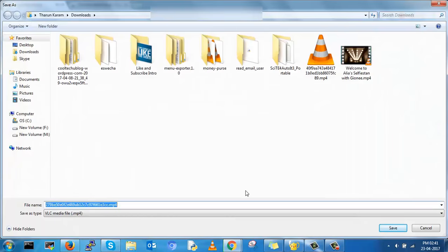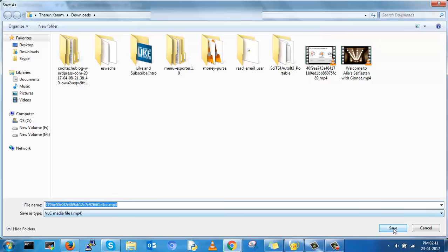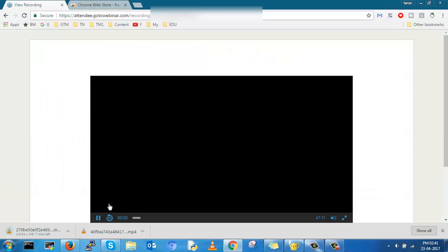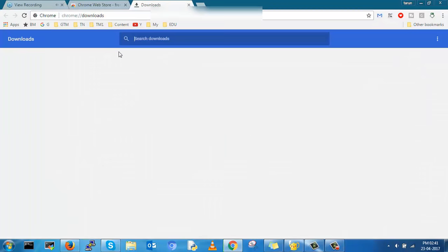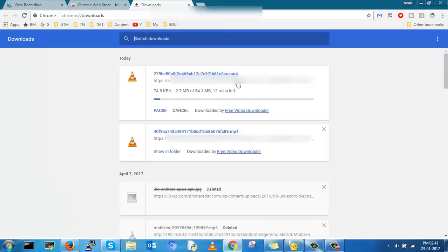By using this free video downloader you can download your webinars and save it in your local system. Whenever you want to watch the videos offline, it will be very helpful.